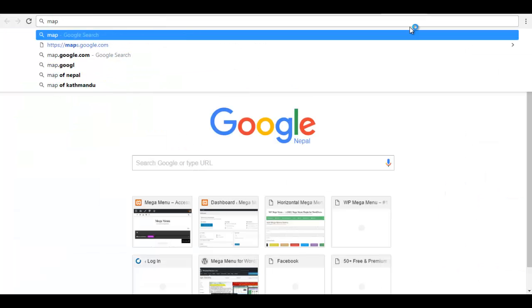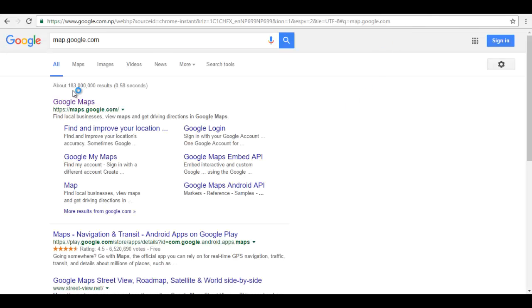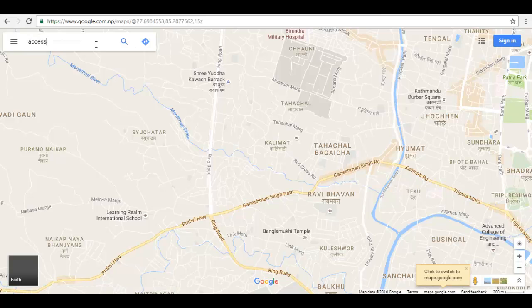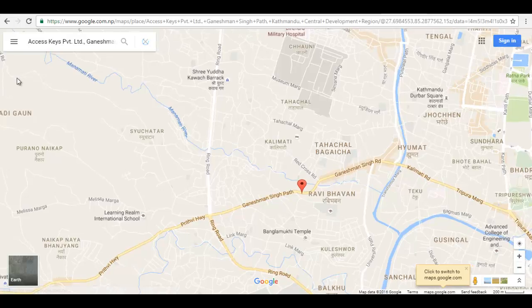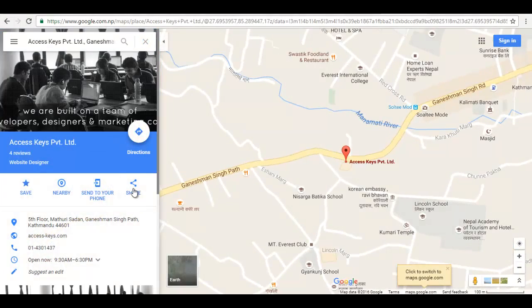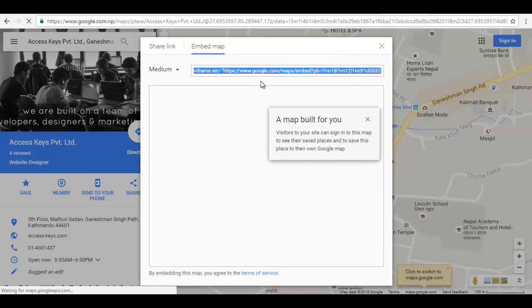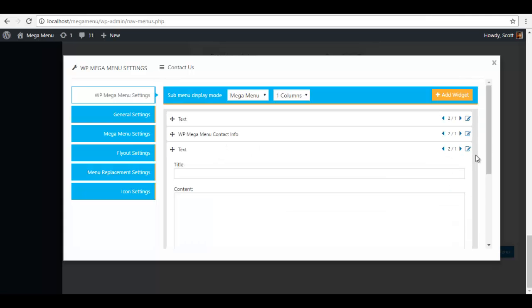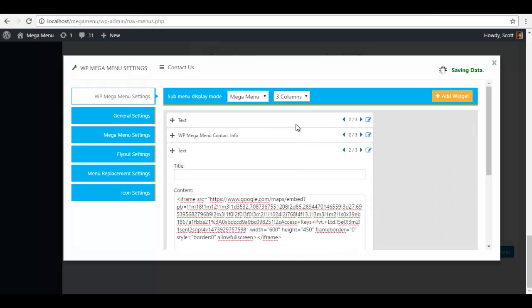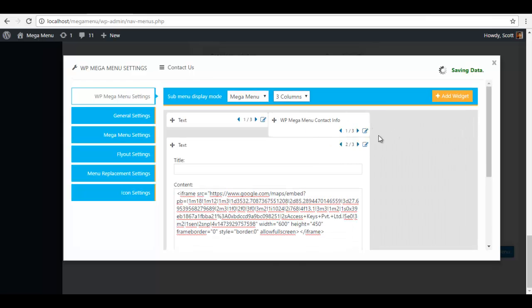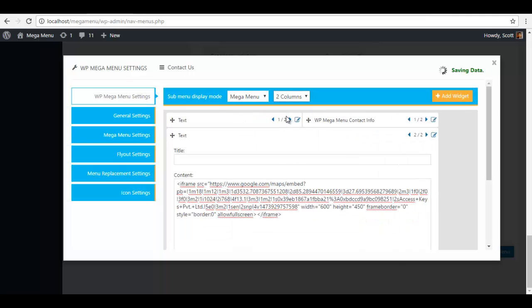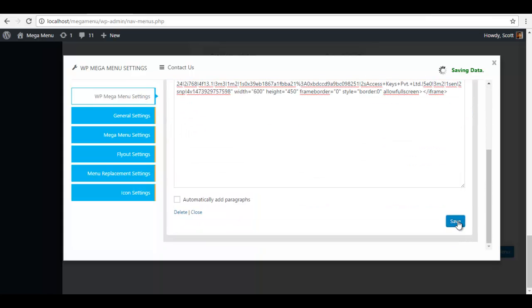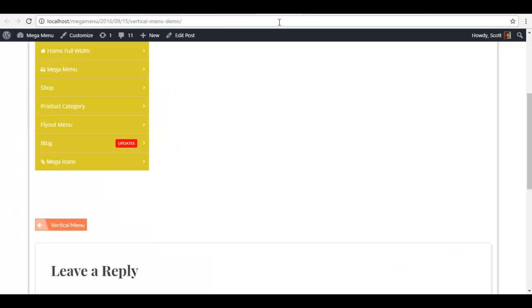For my Google iframe I'm going to go to map dot google dot com, choose a location. Let's say Access Keys Private Limited. I'm going to choose share, copy this iframe code, go back to my menu, paste it here. I choose the column three. That's how it's in the demo. I'm gonna save this.